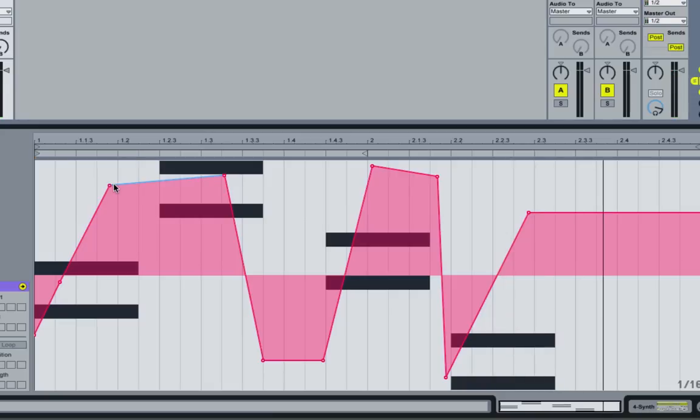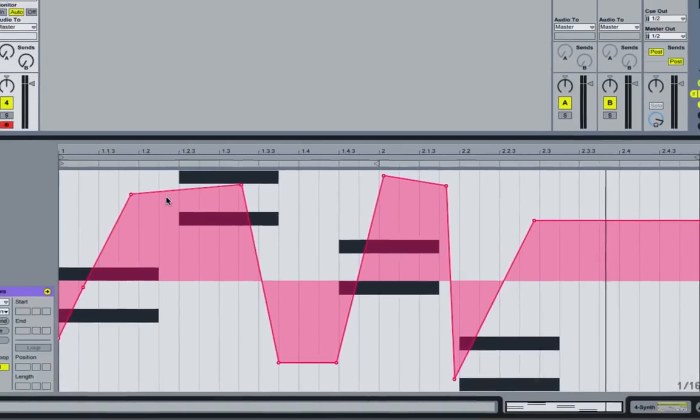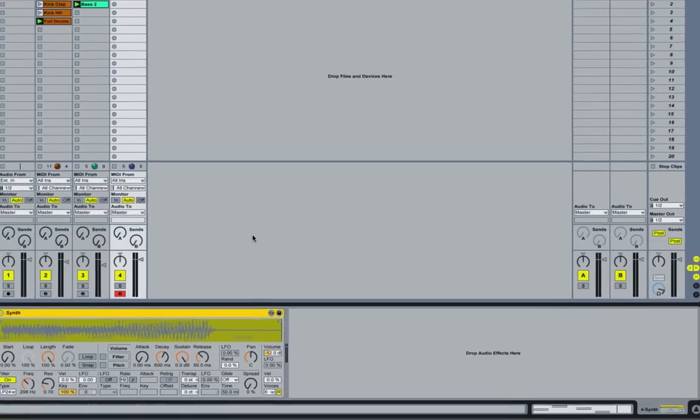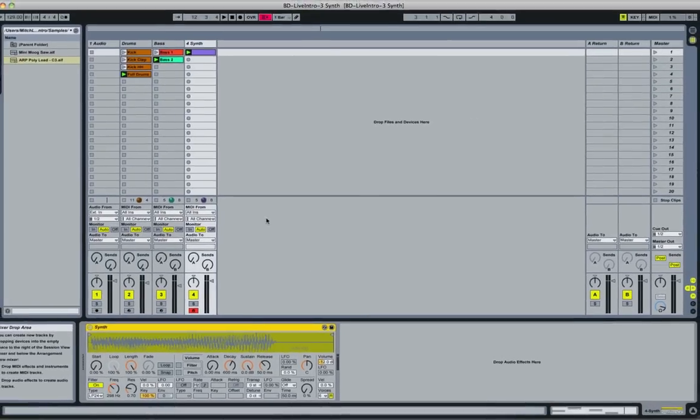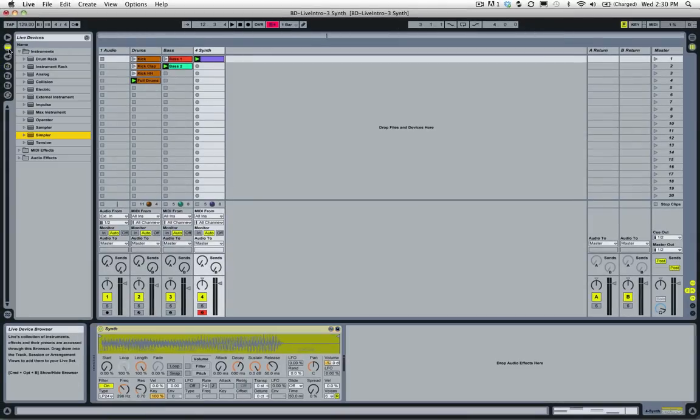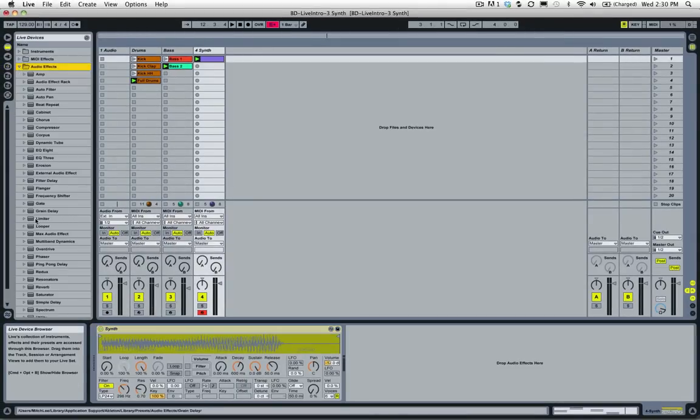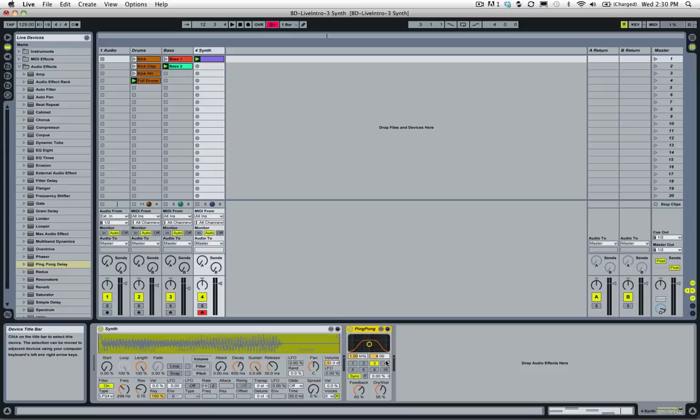All right, that's sounding good and we've got some more dynamic flavor to this thing - not just a static synth stab. Let's add a little bit more, another effect to this, just to give it a little more flavor. I'm going to hit Shift+Tab and we're going to go over to our Live devices. I'm going to go to audio effects and let's try ping pong delay and drop it on this track.